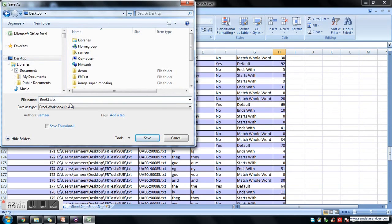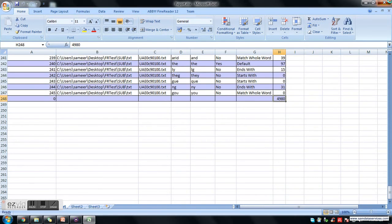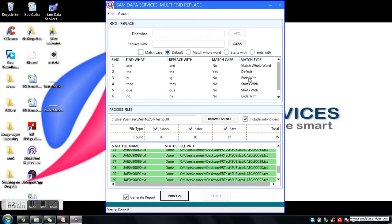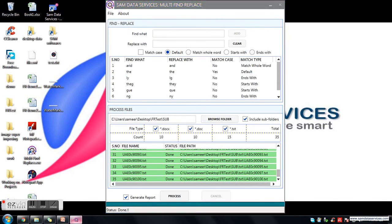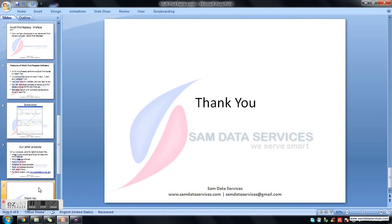You can also save this report if you want. This is all about the Multi-Find Replace software. All files are processed. For more details about our other products, you can visit our website at www.samdataservices.com or drop an email at samdataservices@gmail.com. Thanks for watching. Bye.